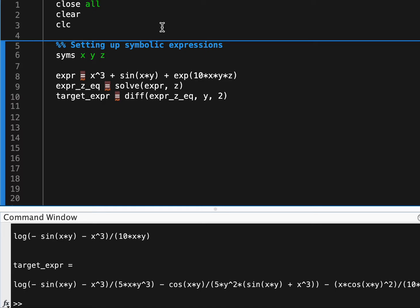And what I'm going to be talking about today is some different ways that you can deal with symbolic math, specifically in MATLAB, to give you a code that runs with much better performance.